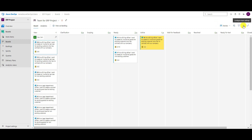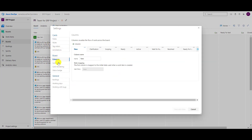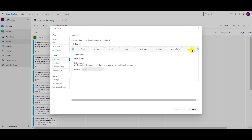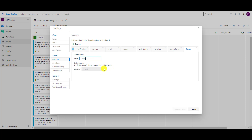Let me show you an example. If I go here and choose Columns, you will see that for 'New' I cannot set up a work in progress limit. Why? Because 'New' means you can have as many new items as you want — that is basically your product backlog. On the other hand, you have no limit for 'Closed' either — you cannot say I can have only a maximum of five items closed.